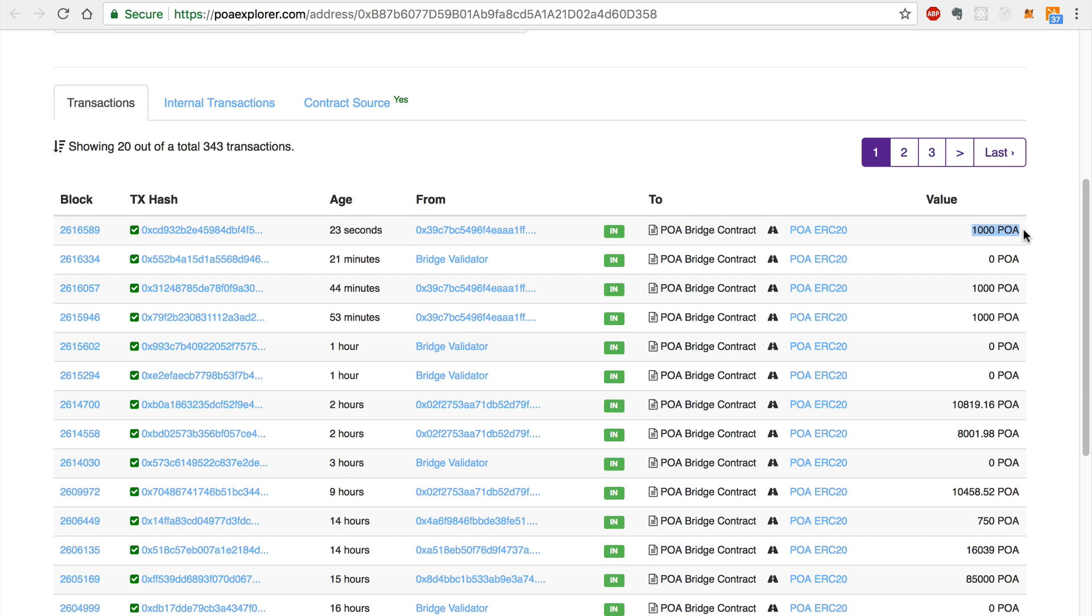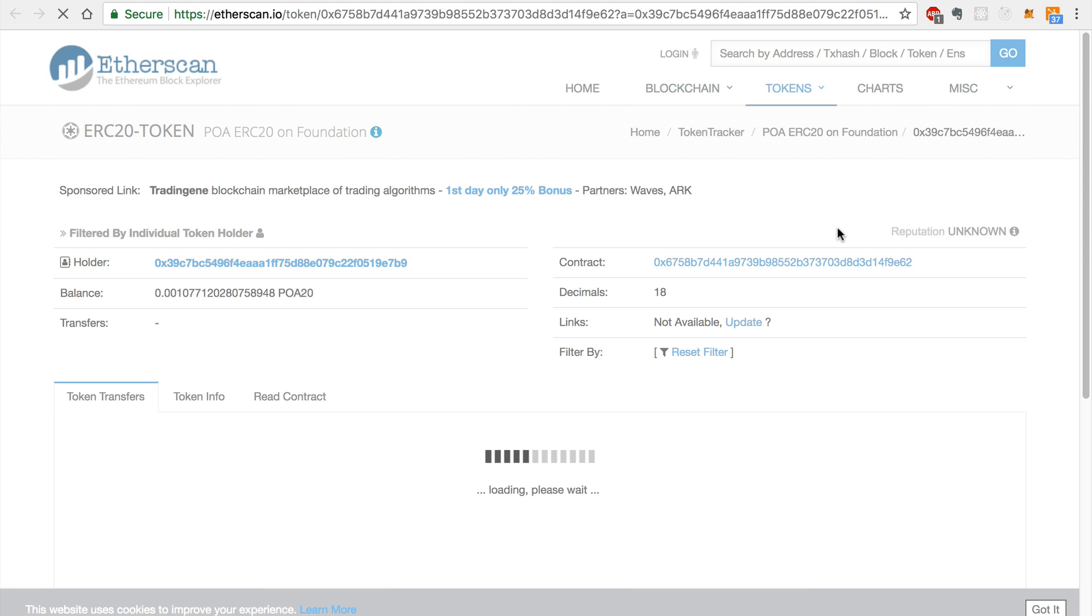First, you can click the POA ERC20 link on the POA Explorer page. This will show you the status of the transaction for the POA20 smart contract.